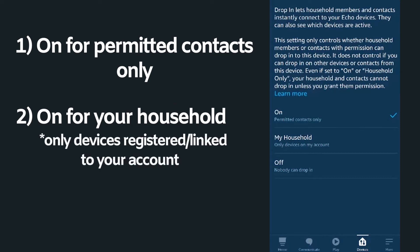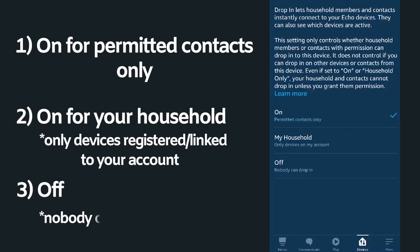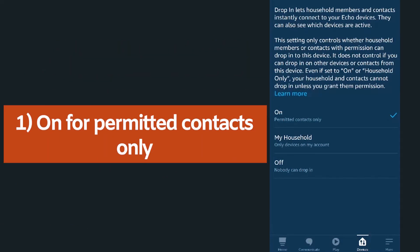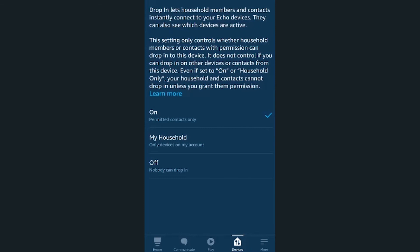You can choose to have it on for permitted contacts only, have it on for your household — which is only devices registered to or linked to your account through the Amazon Household service — or you can have it off so no one can drop in. My recommendation would be to have it on for permitted contacts only, so click on that option.